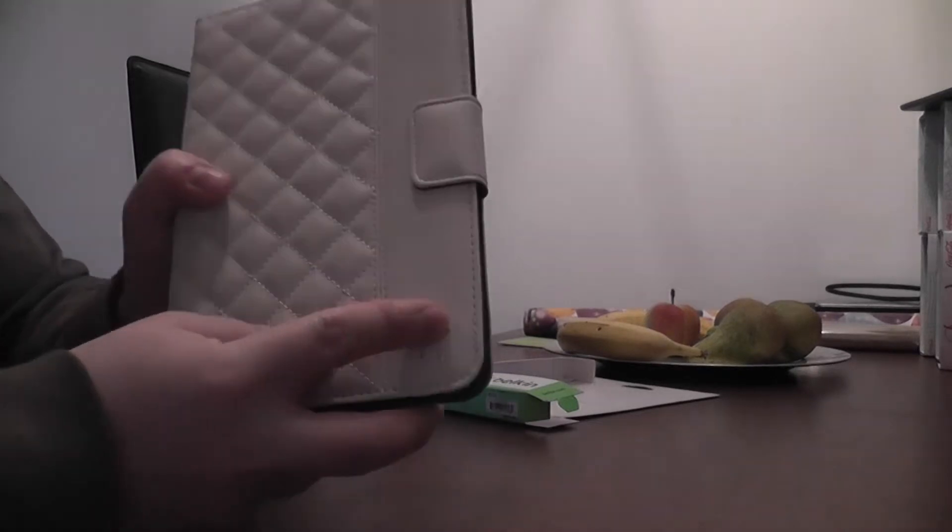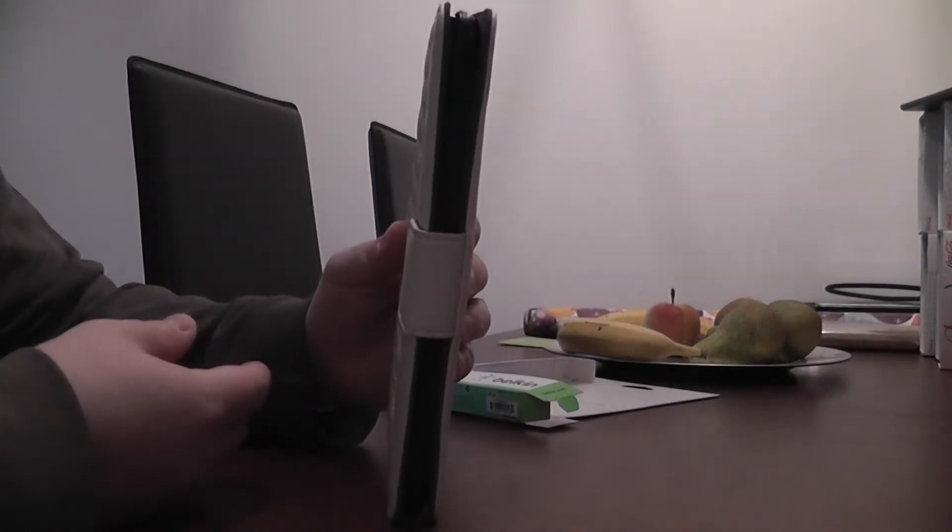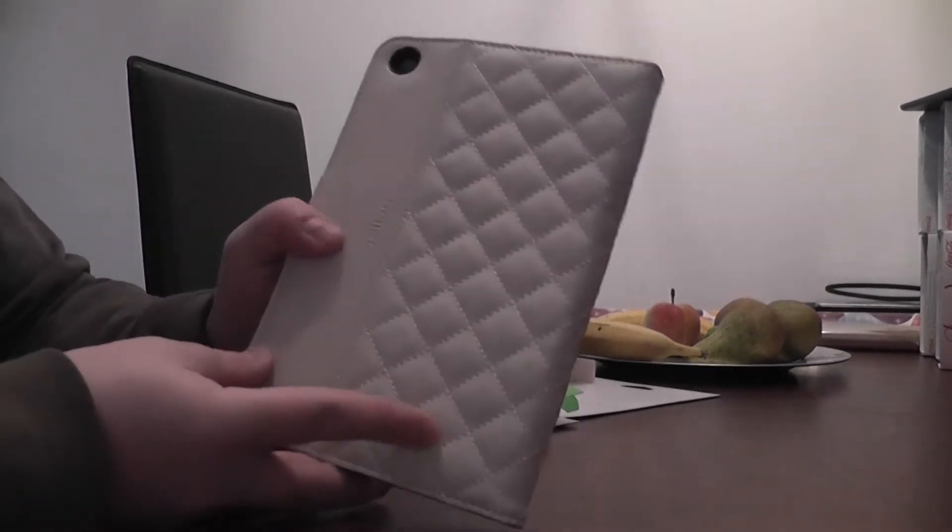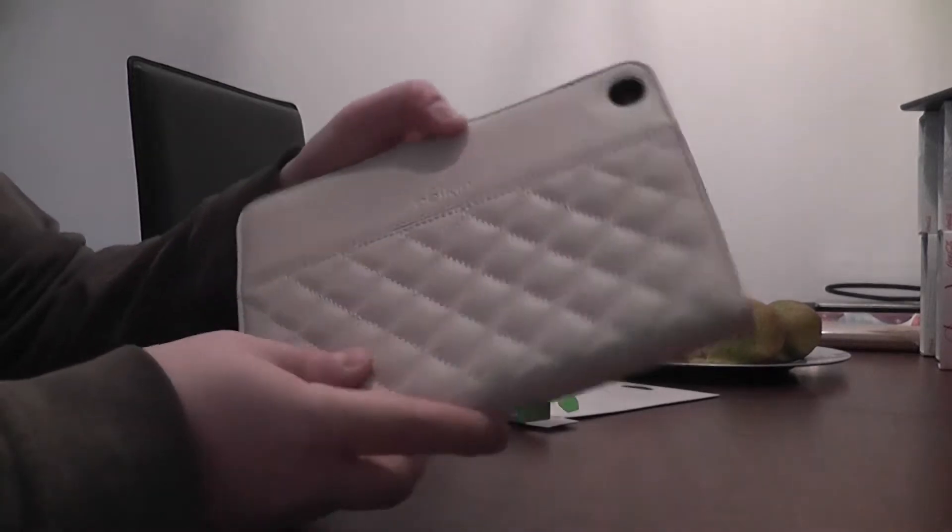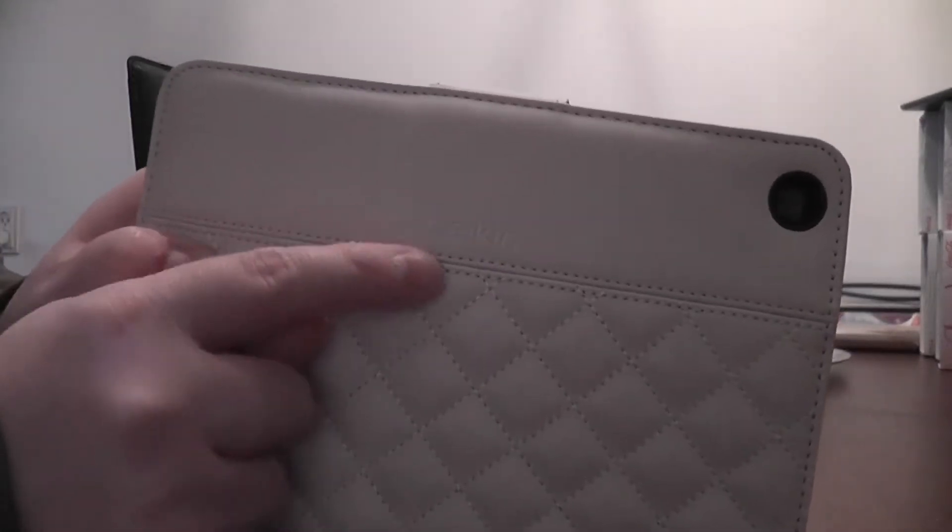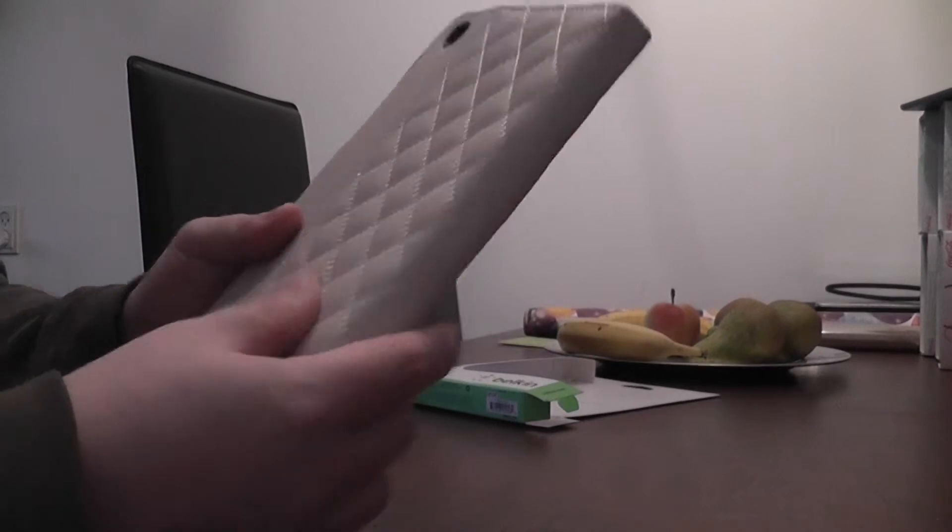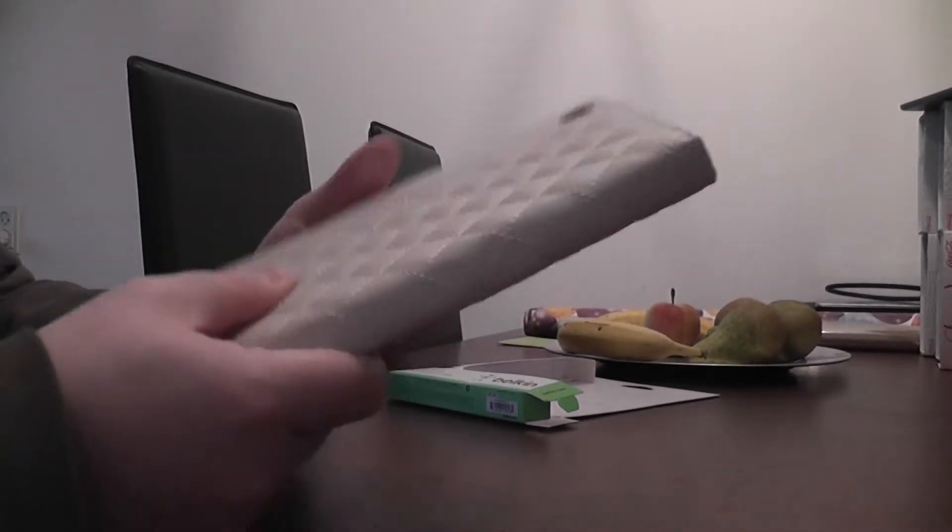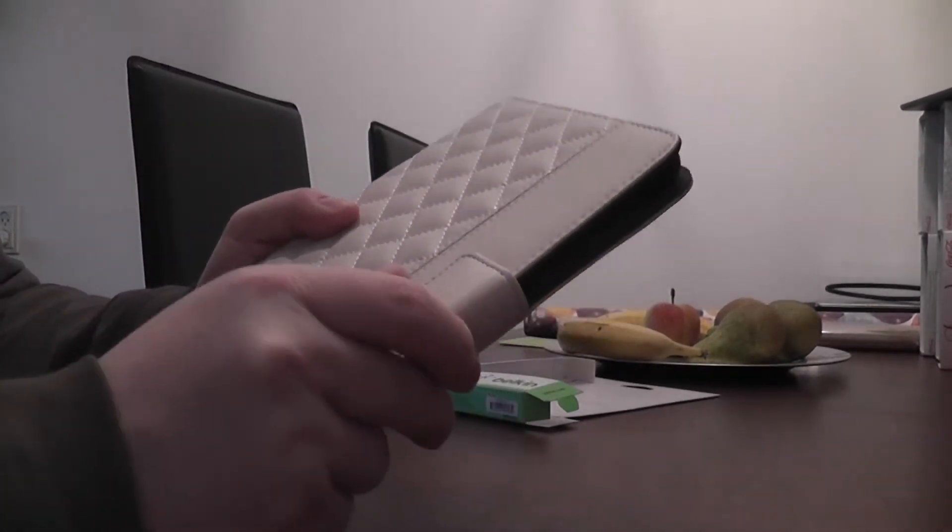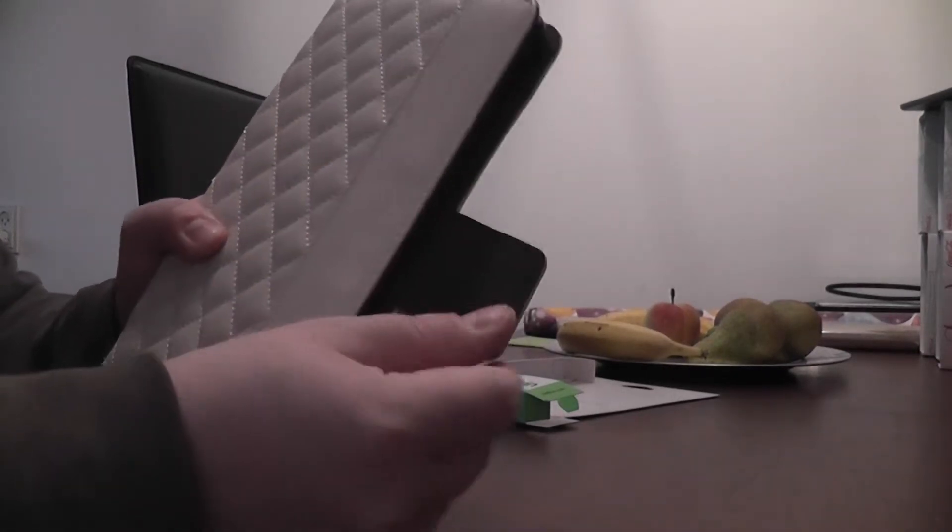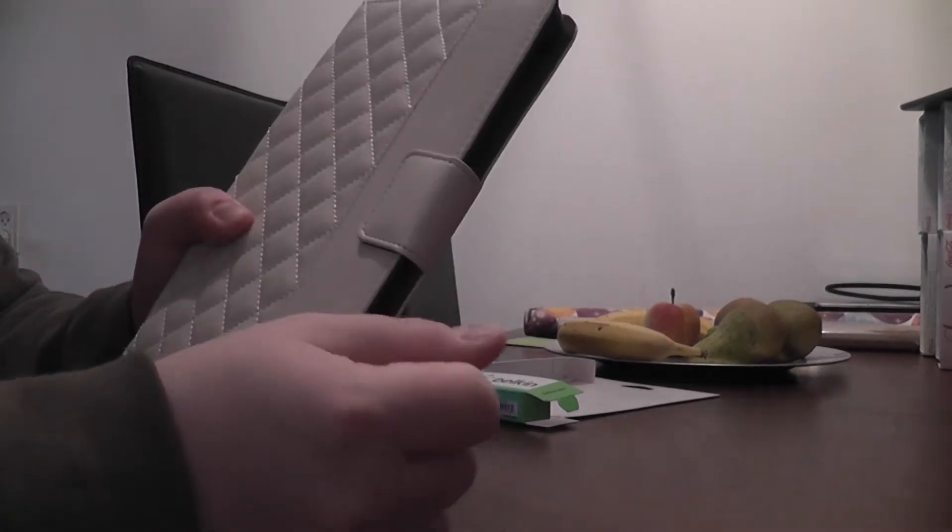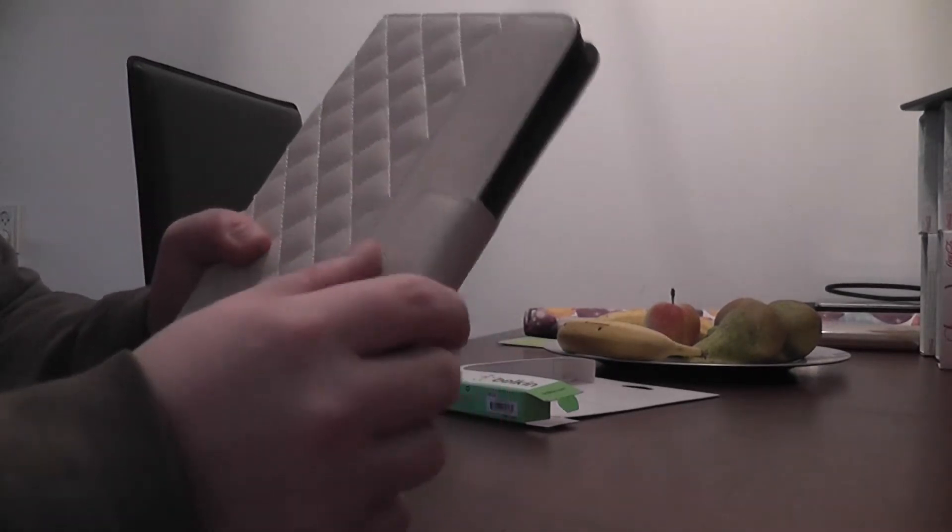Nice logo and the back with a hole for the camera. Here it says Belkin, it feels quite sturdy. Let's open it up. This is the magnetic flap to keep the lid closed, quite handy. This is some padded cover.